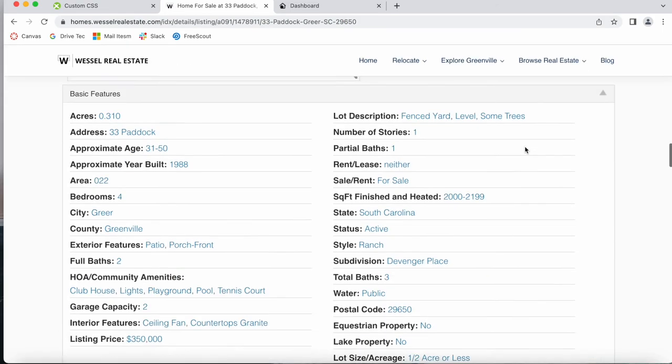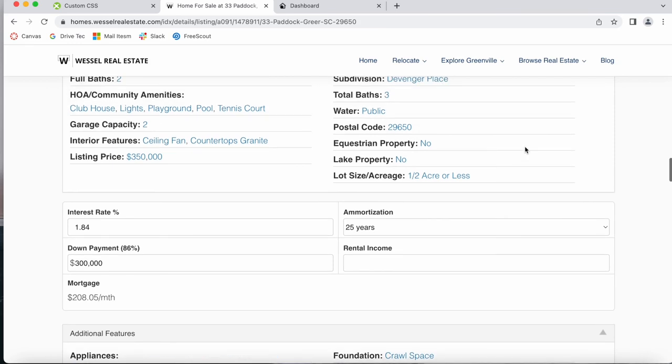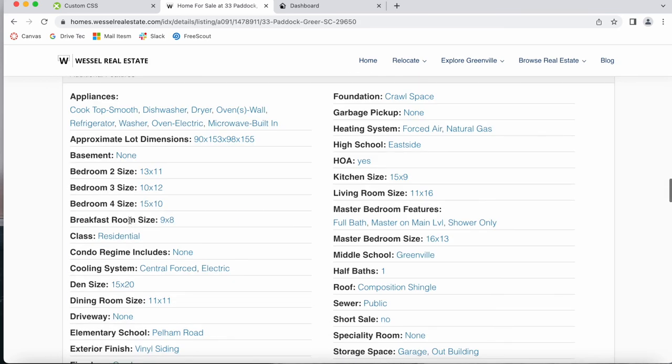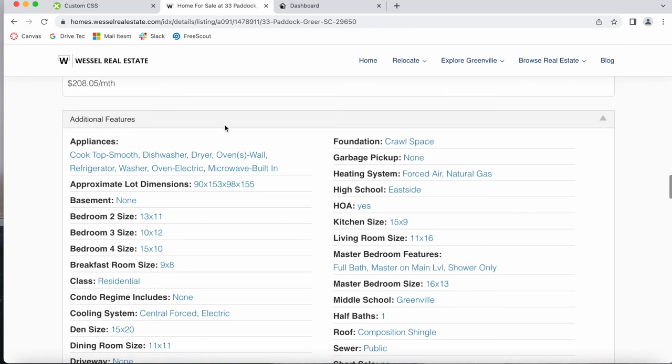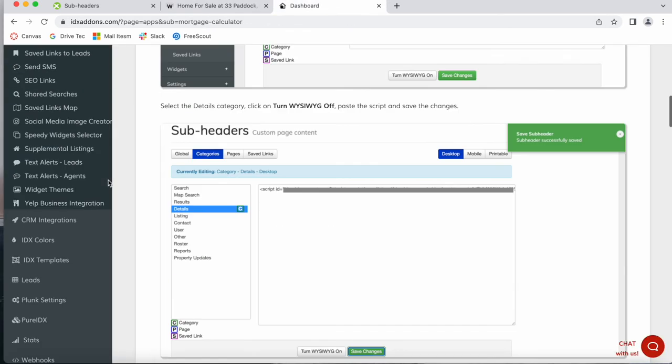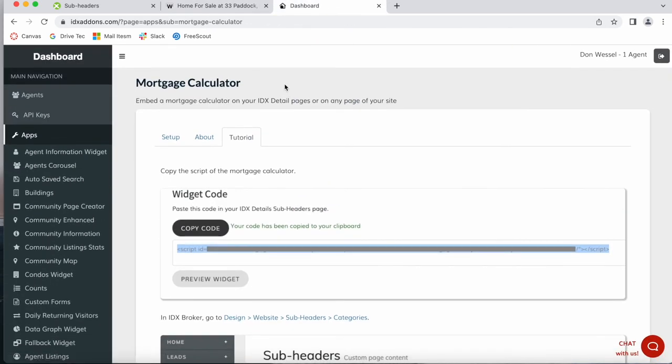So that is all you need to do to change the place of the Mortgage Calculator. Follow the same steps if you want to move it somewhere else. Just inspect the page and see what the ID for the section is. This app is in IDX add-ons. It's called Mortgage Calculator. You can get free access to it by making Realty Candy your developer partner.